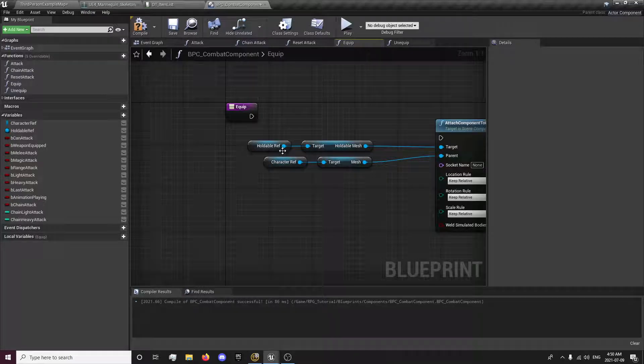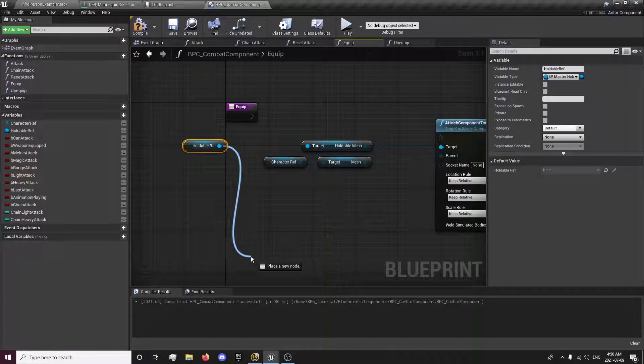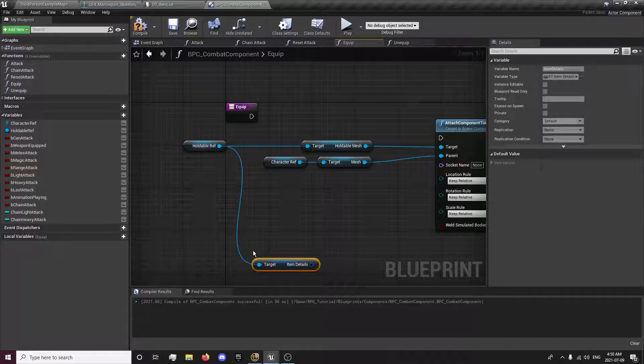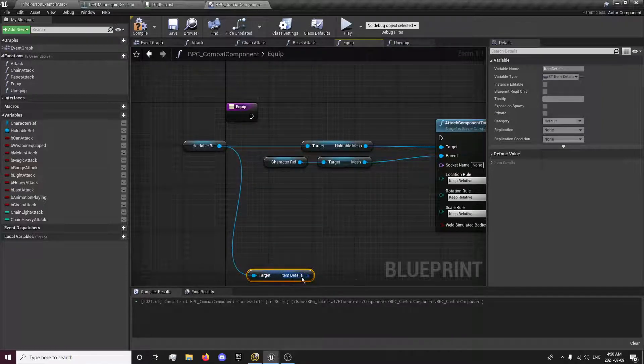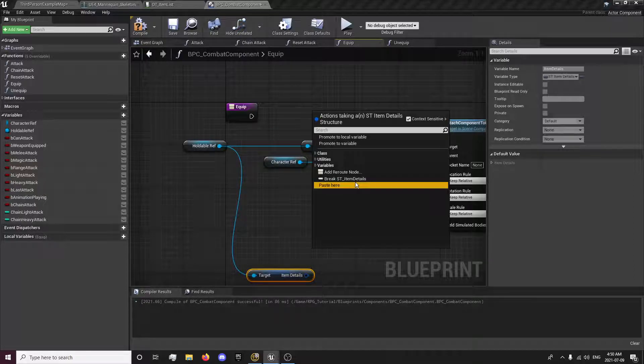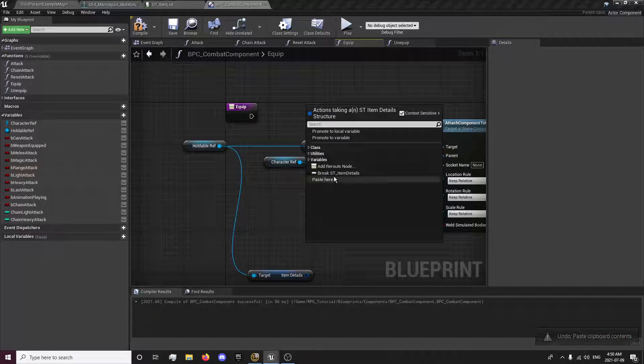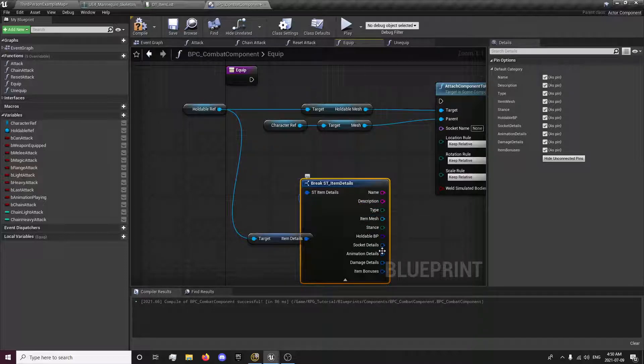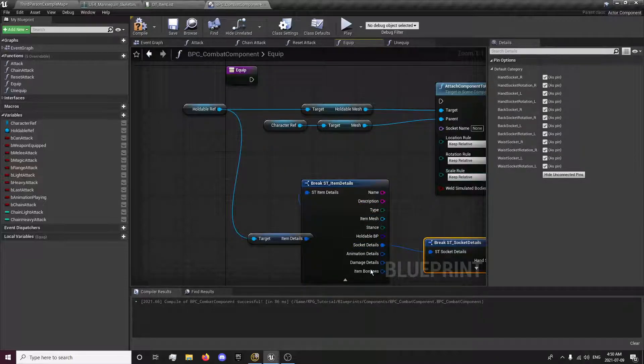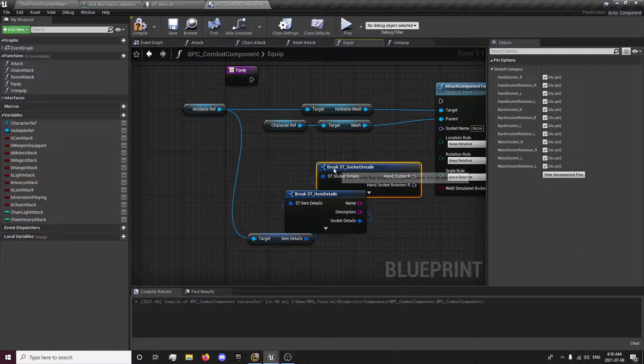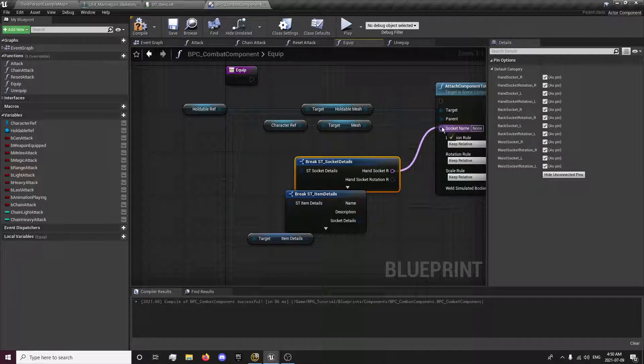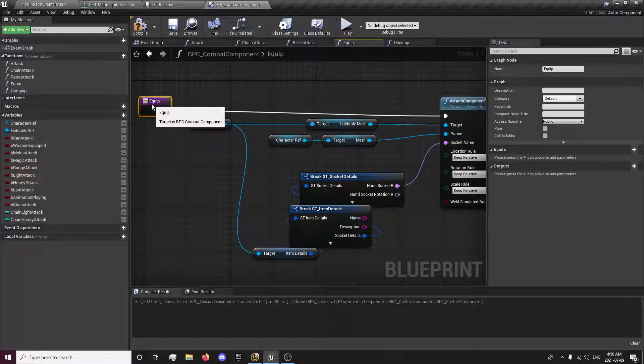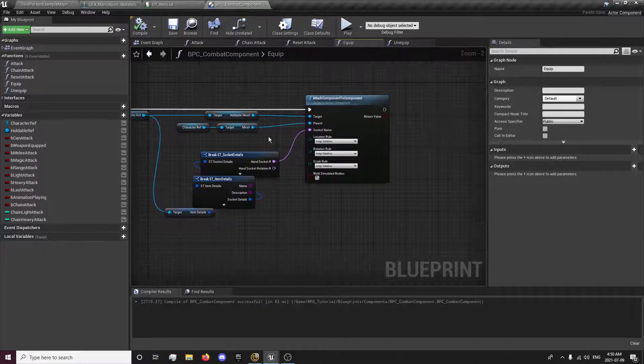And to get our slot that we're connecting it to, we're going to drag out of our holdable reference and get item details. And I'm going to bring this down some. And then we're going to break item, not that, break item details. And we're going to get our socket details, break that. And we're going to plug in our hand air socket. So when we're equipping our weapon it will equip it to our hand air socket.